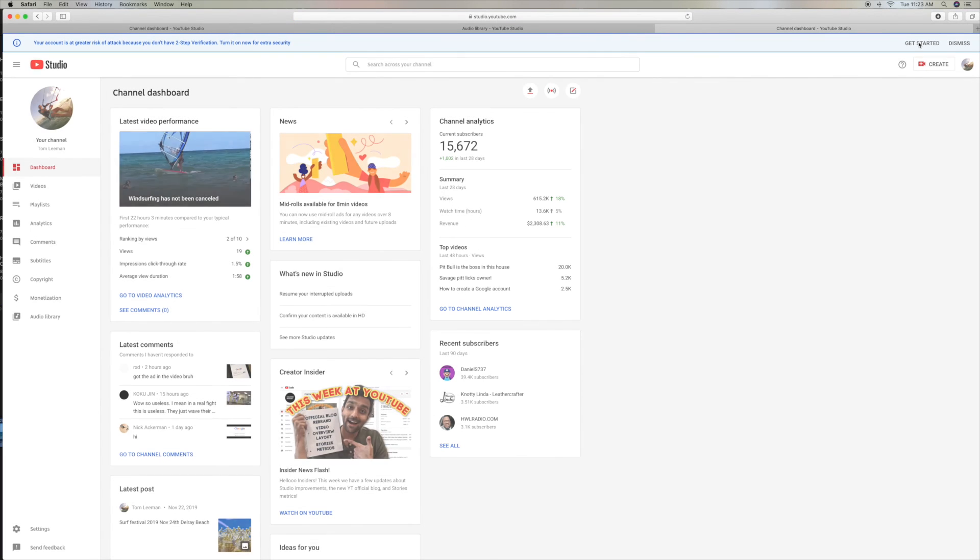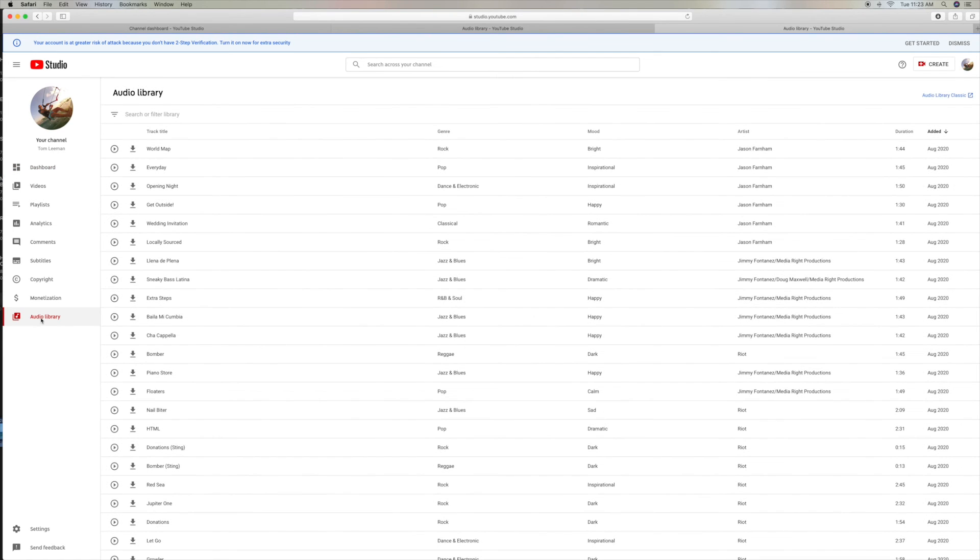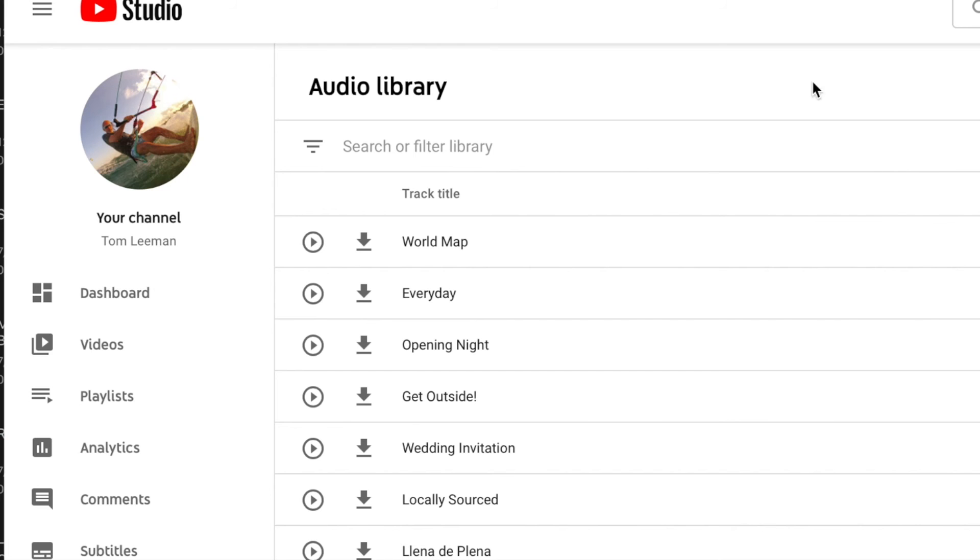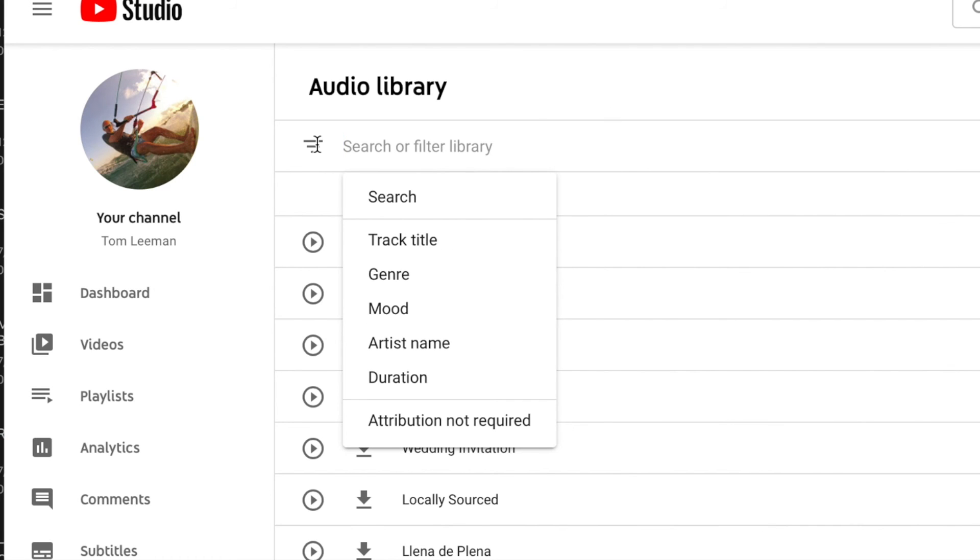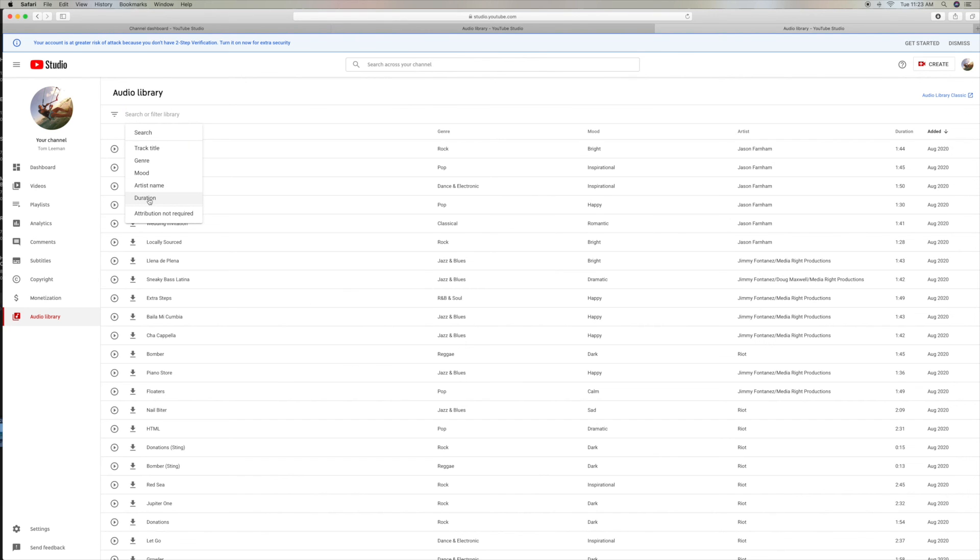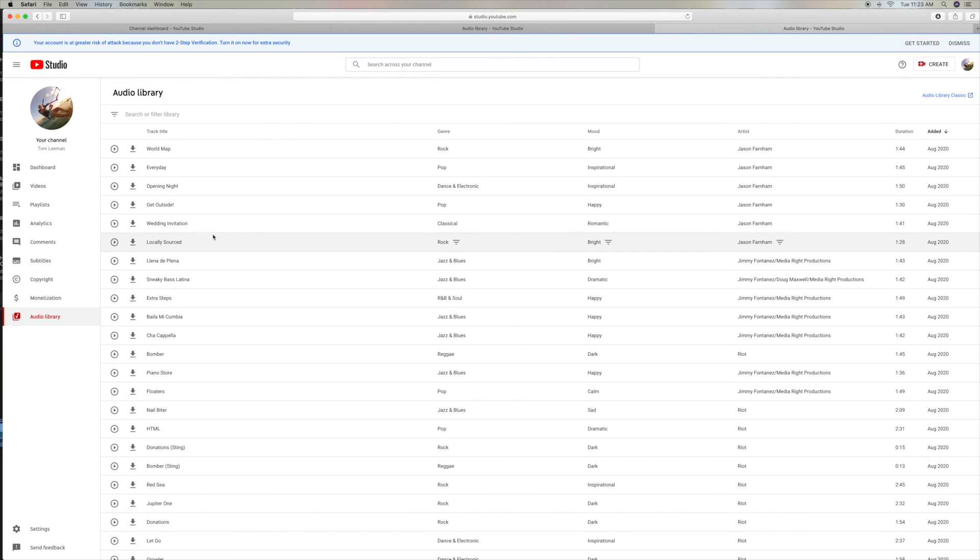Let's go back. And now we're back in here. And if you want to get back into the new version of Audio Library, you can get into it. Search, you can search for a specific thing, a track title, a genre, a mood, artist name, the duration, and attribution not required. I don't know what that means. And if you want to send them some feedback right here. Settings. I don't know if we need to put anything in settings. Oh, here it is.